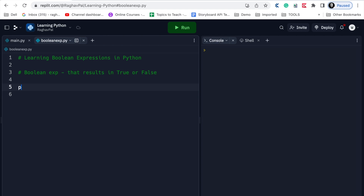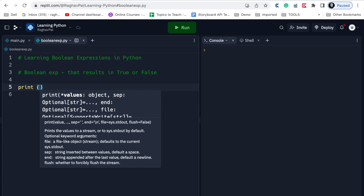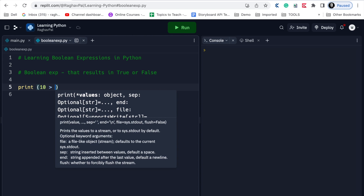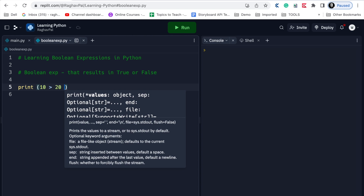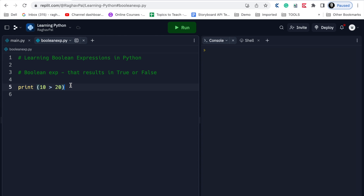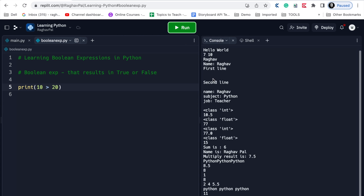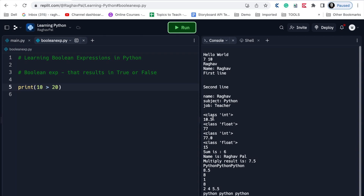For example, if I write a simple print statement and in the print statement I say 10 greater than 20, this is an expression that will result in either true or false. Now if I run this...